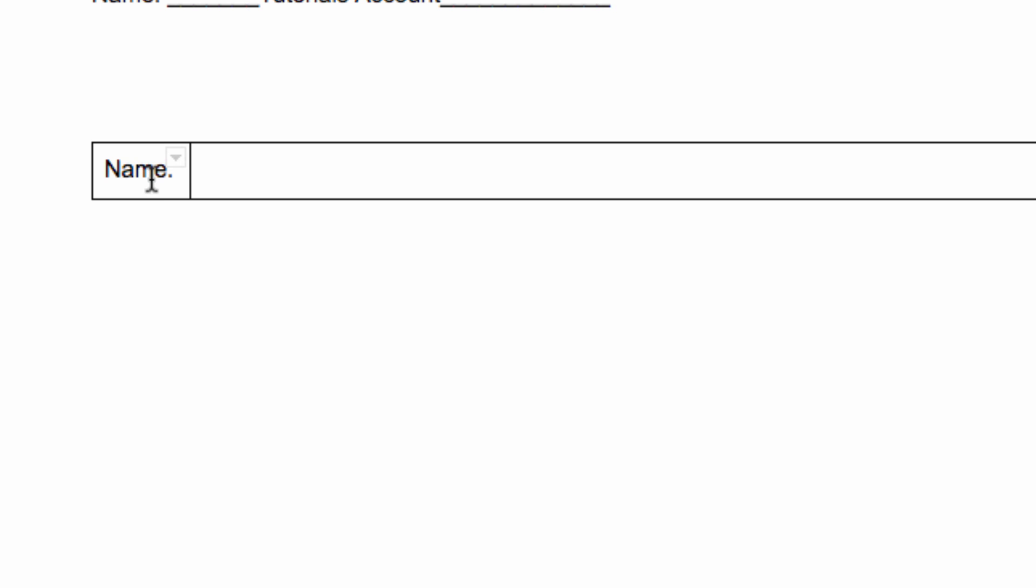Next, click on the small arrow in the upper right-hand corner of the cell. This allows you to select what kind of border you would like. And I want you to click here, which will create an outer border.